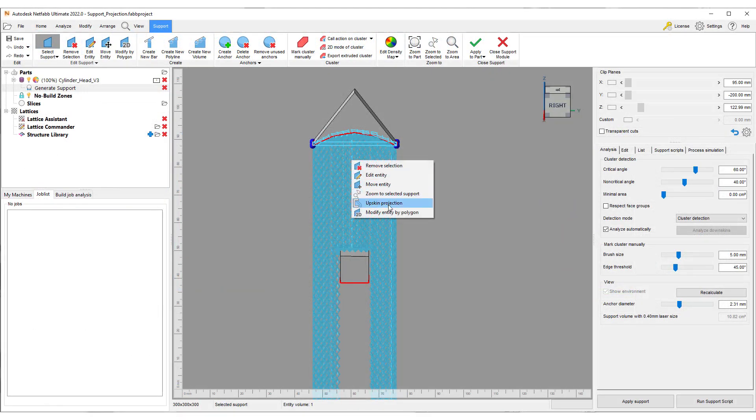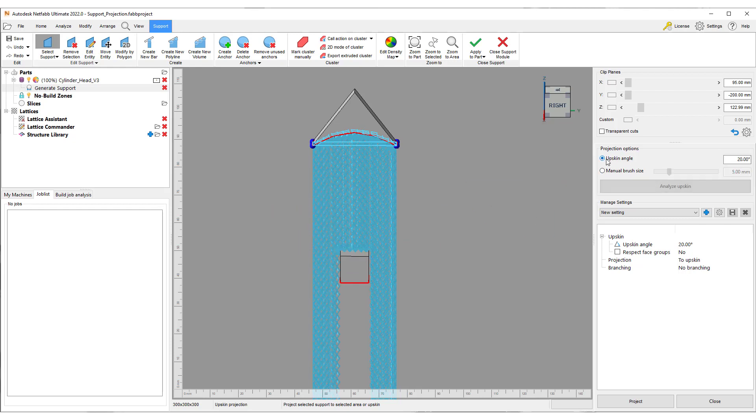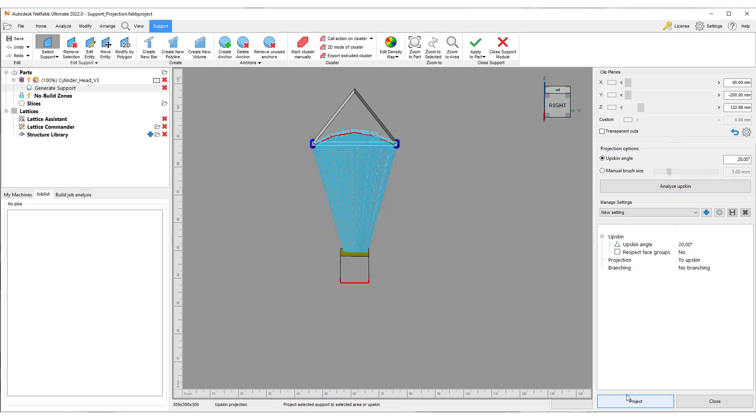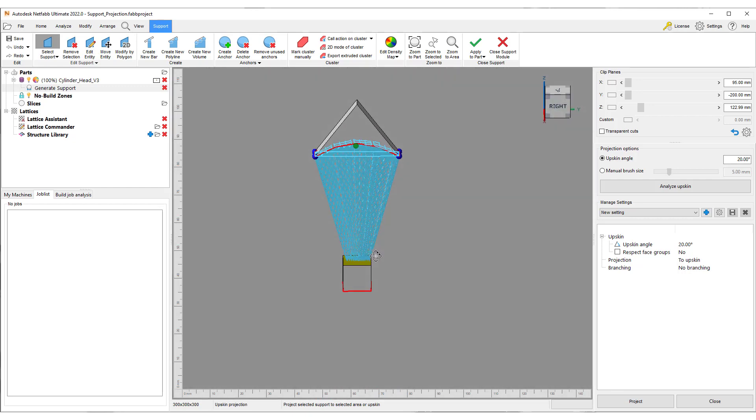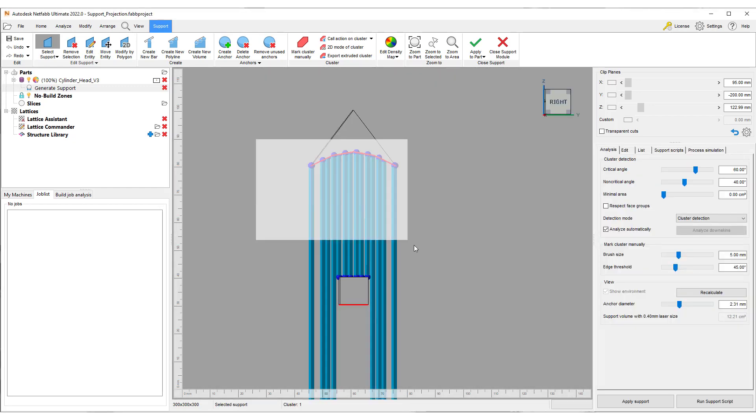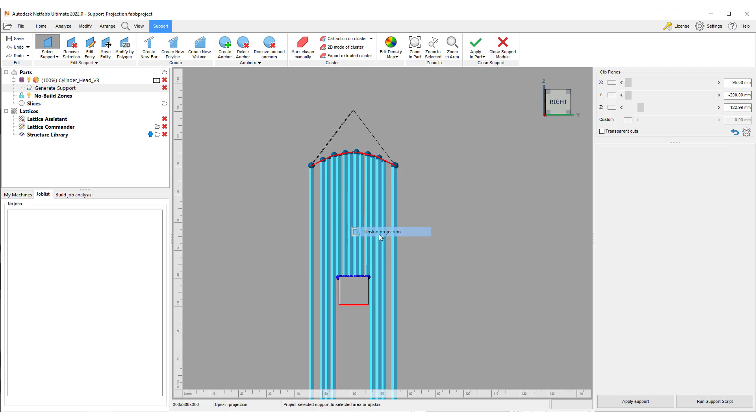To use this feature, select your created support and choose the upskin projection option. Now, you can either mark the upskin manually using a brush tool or you can use the upskin analysis for automatic recognition of suitable faces. Click on project so that the support structure is projected to the selected upskin.